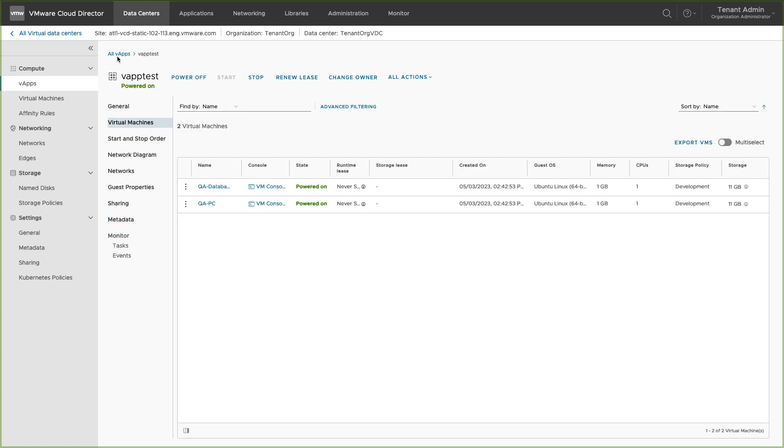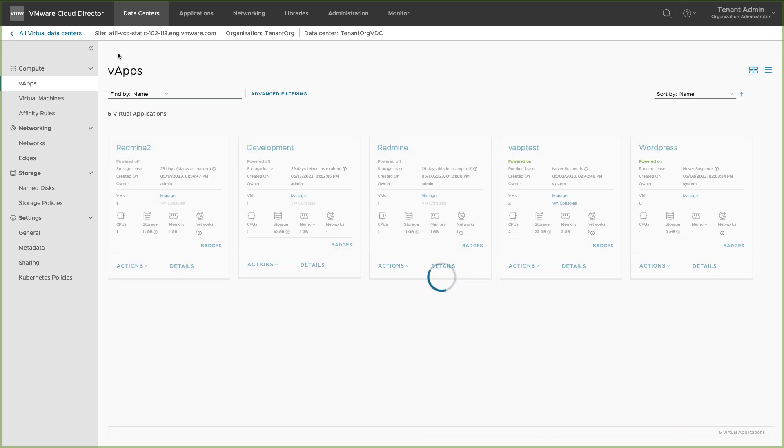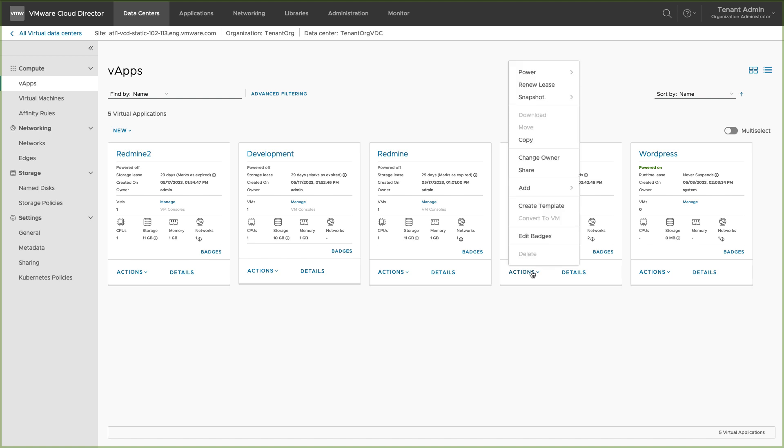Let's power on the vApp. This will power on all the VMs in the vApp. You can also view or access the vApp and perform operations from the vApp card.